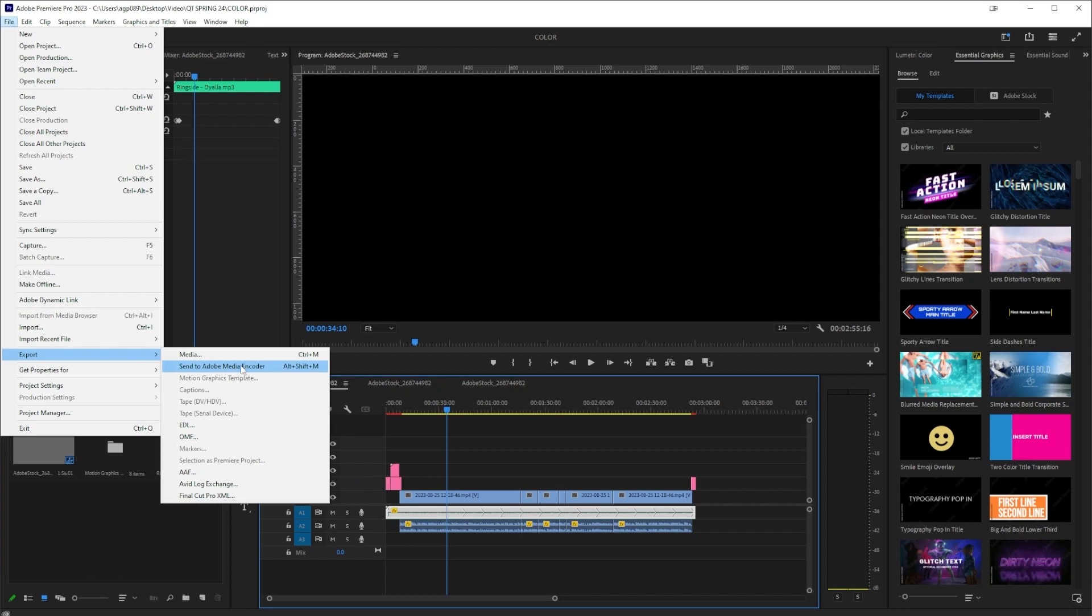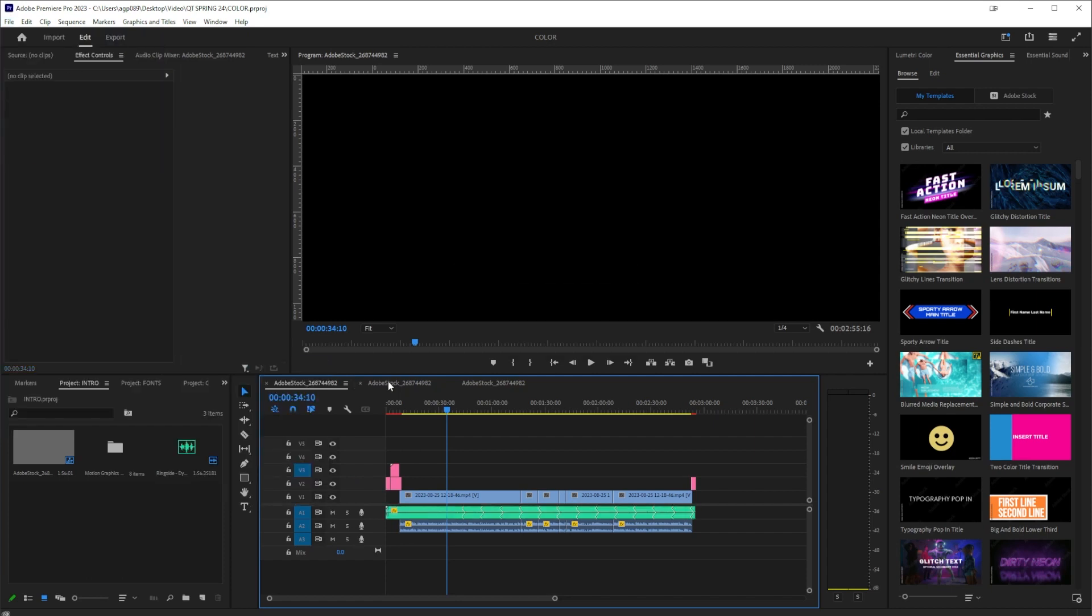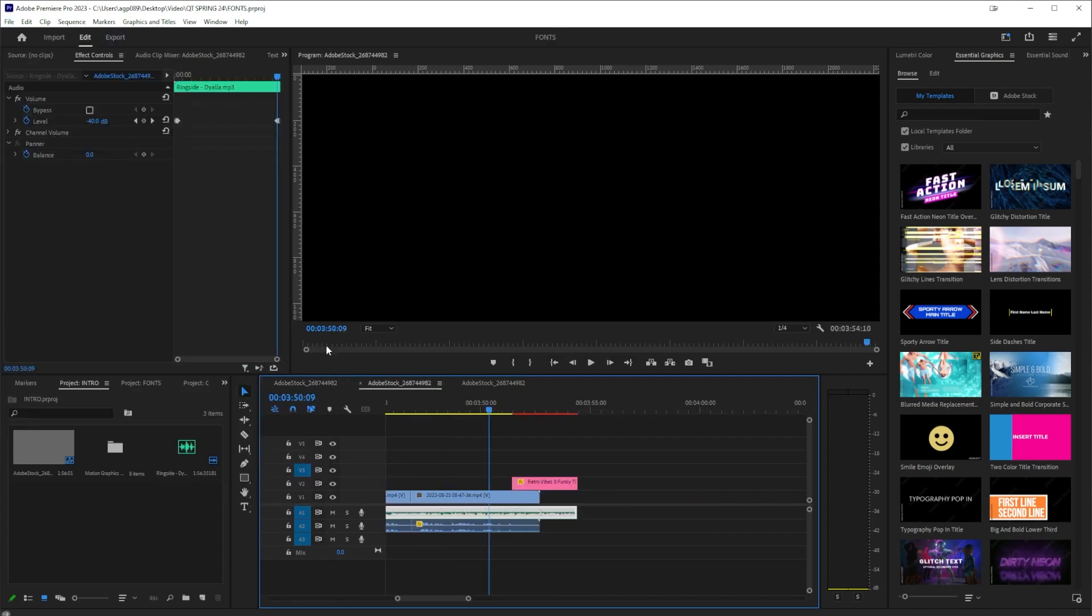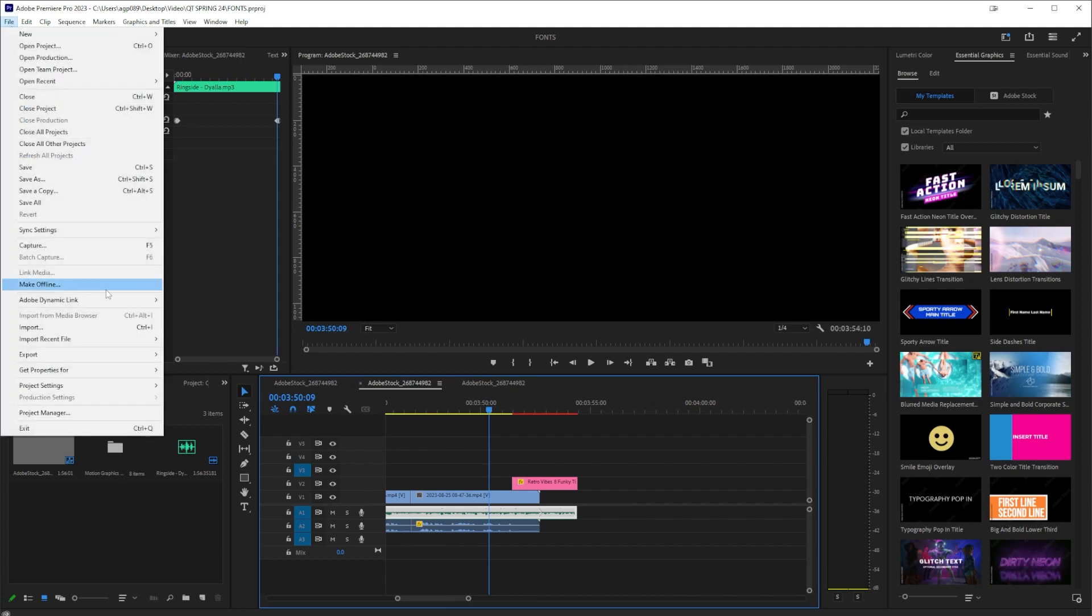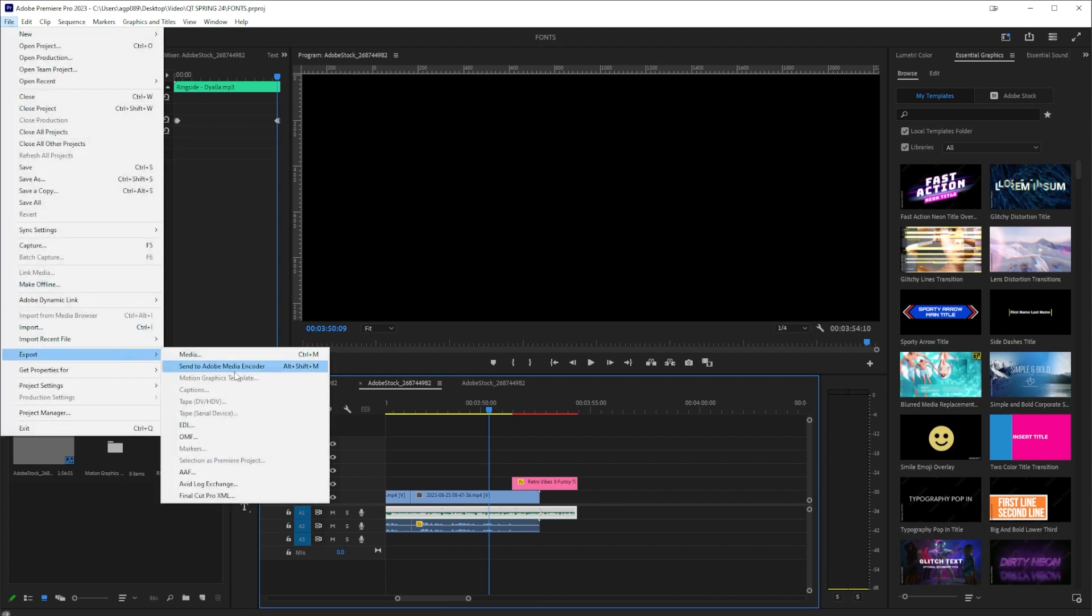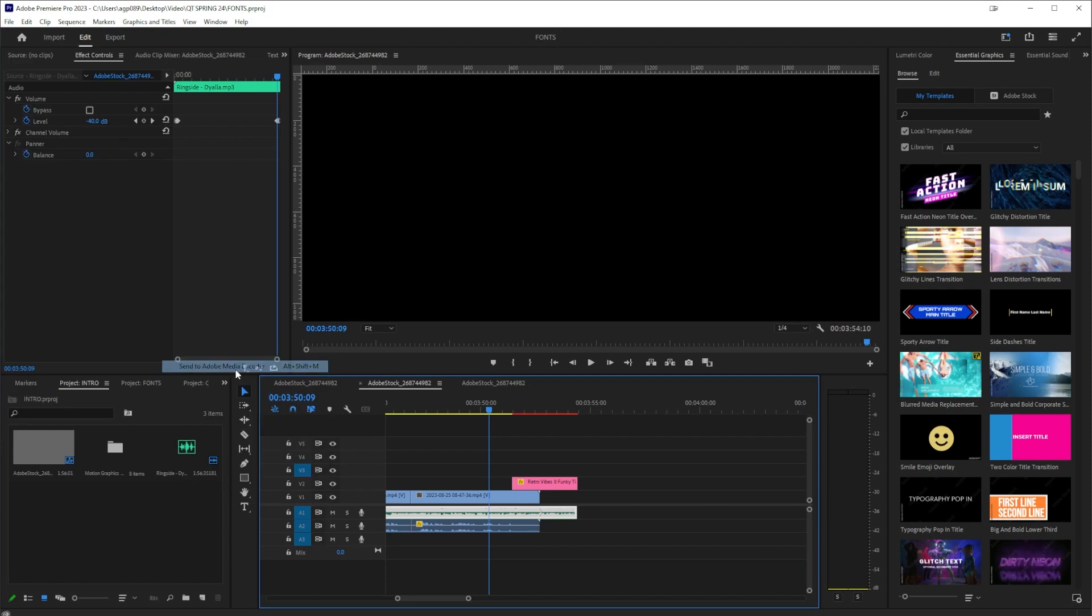So I'm going to send that to Media Encoder. I'm going to go to this one, File, Export, Send to Adobe Media Encoder, and one more File, Export, Send to Adobe Media Encoder.